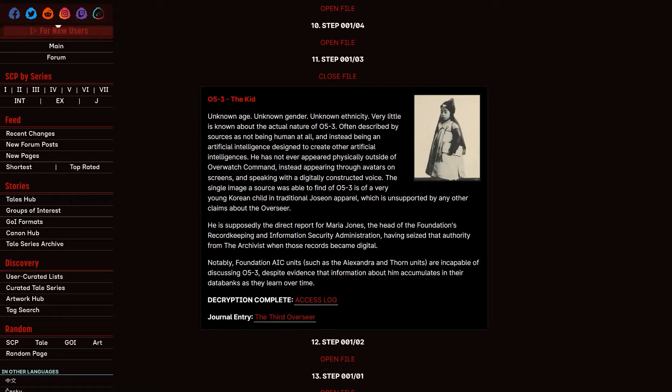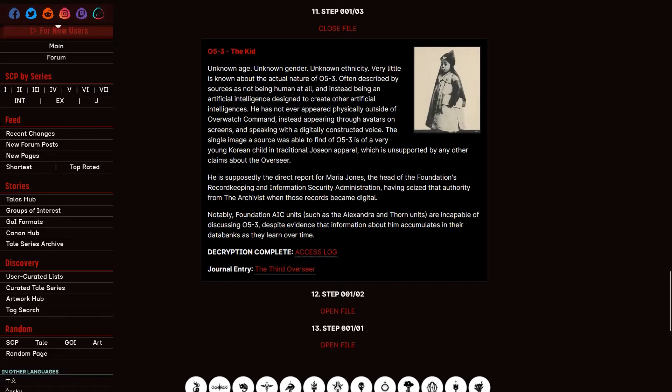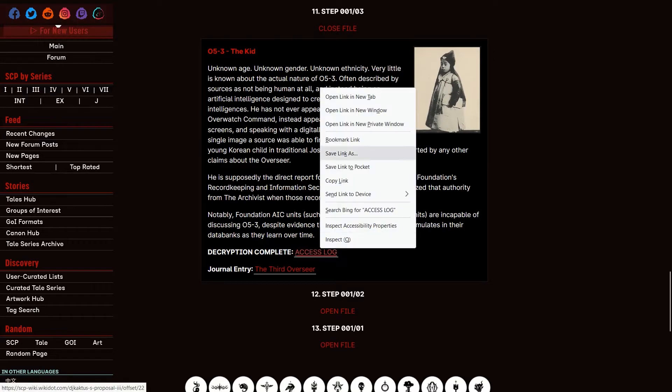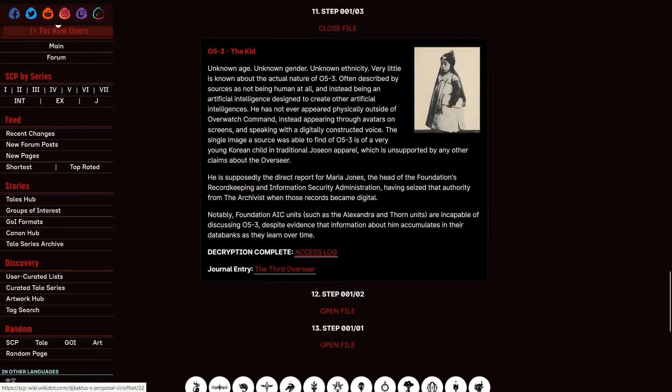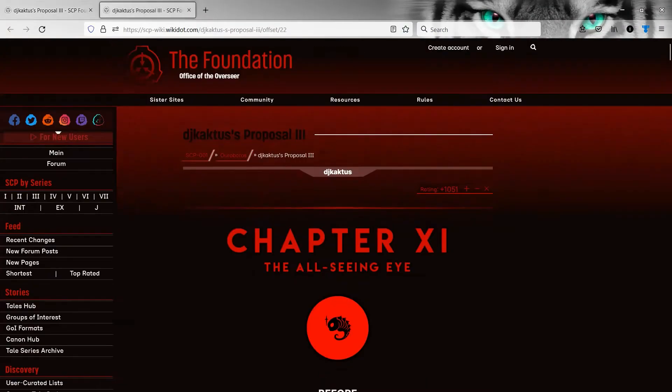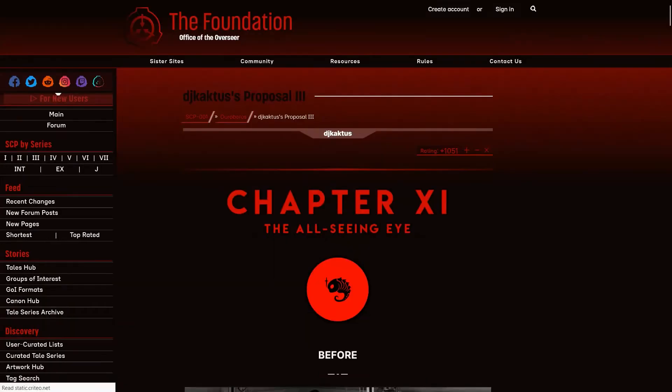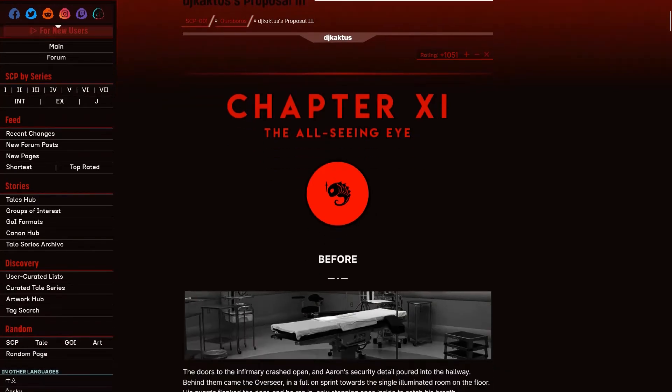The single image a source was able to find of 053 is of a very young Korean child in traditional Joseon apparel, which is unsupported by any other claims about the Overseer. He is supposedly the direct report from Maria Jones, the head of the Foundation's Recordkeeping and Information Security Administration, having seized that authority from the archivist when those records became digital. Notably, Foundation AIC units, such as the Alexandra and Thorne units, are incapable of discussing 053 despite evidence that information about him accumulates in their databanks as they learn over time. Okay, so first up, let's check that access log. Chapter 11, The All-Seeing Eye. Before.